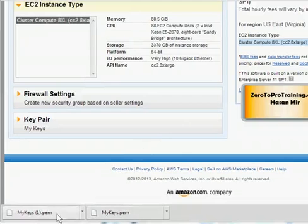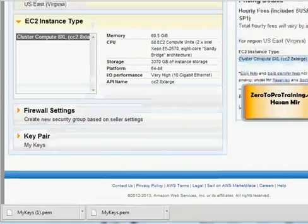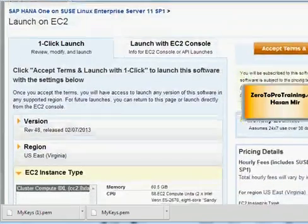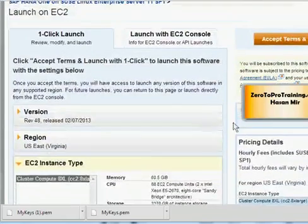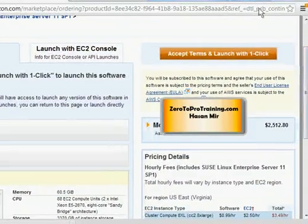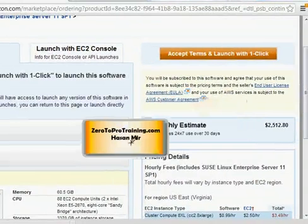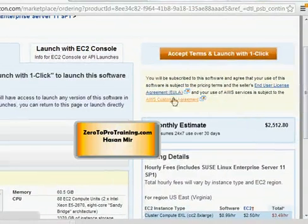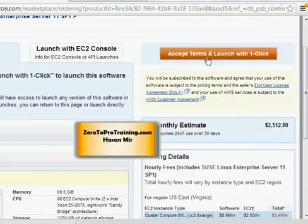So it's time to move forward. And you must click on this End User License Agreement and AWS Customer Agreement and click on Accept Terms and Launch with 1-Click.